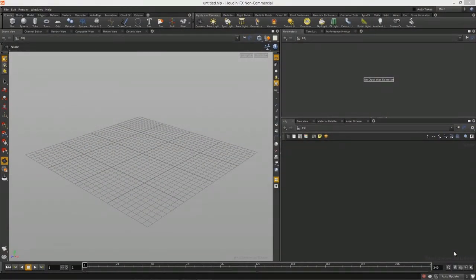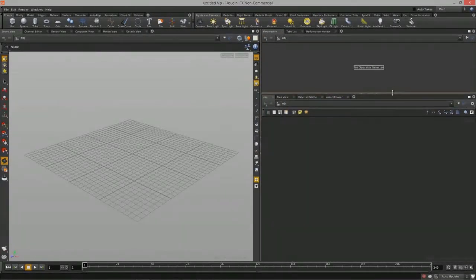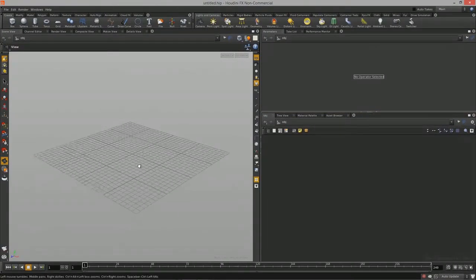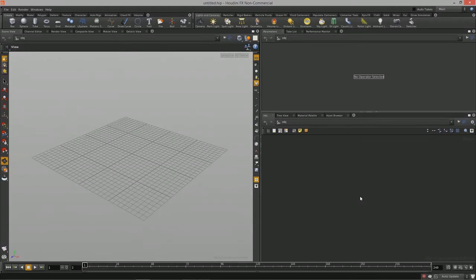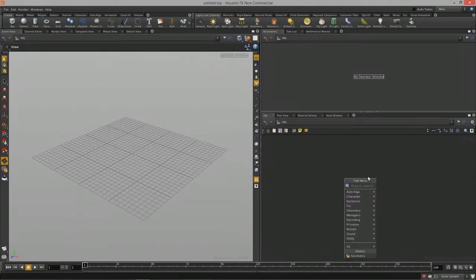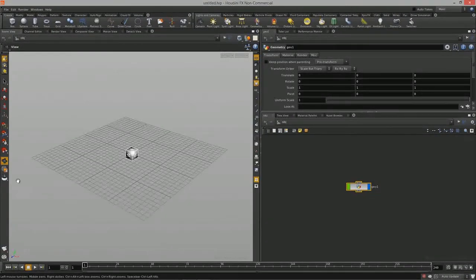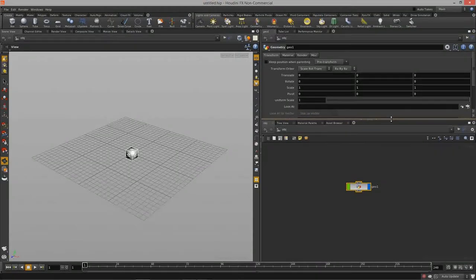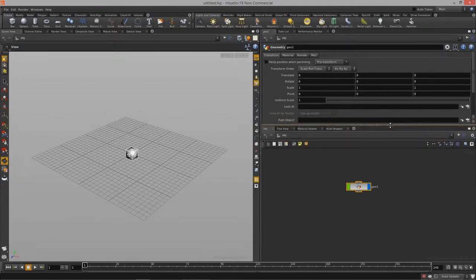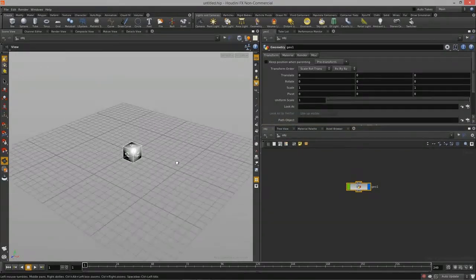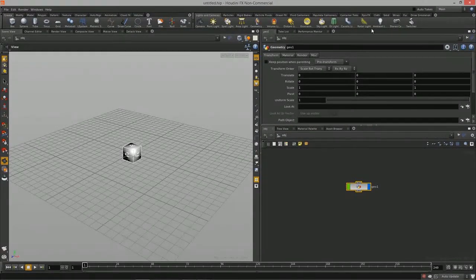Welcome to Intro to Procedural Modeling, Lesson 1. In this lesson we're going to cover just the basics of primitives and what we can do with those. We'll take a look at their parameters and how we can start to create them using the network view and the nodes that Houdini provides us. If you aren't familiar with Houdini's user interface, I definitely recommend watching the Getting Cozy with Houdini course, also available on GameTutor.tv.